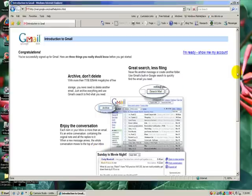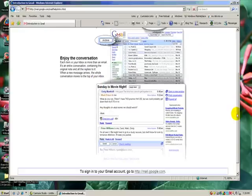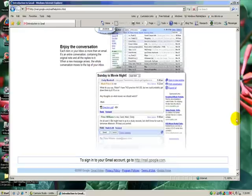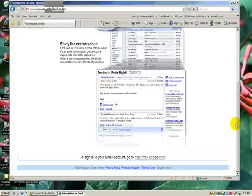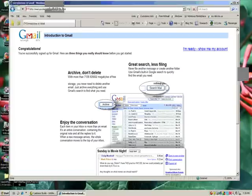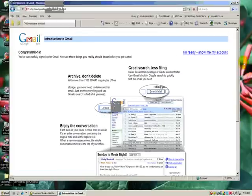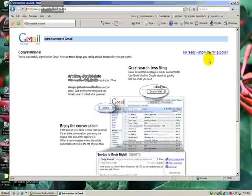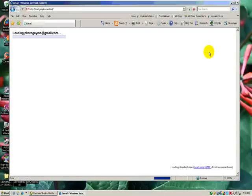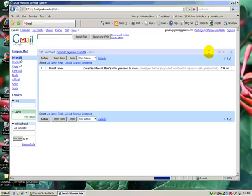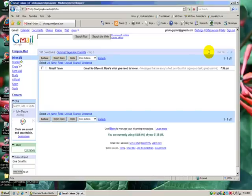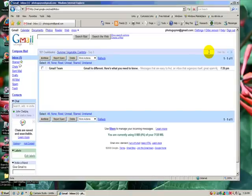And you get to the page where it tells you all the fun stuff about Google Mail. And at this point, I'm ready to show me my account. I'll click there. This isn't really all that important, but it at least gives you some idea of what's out there on Google Mail.